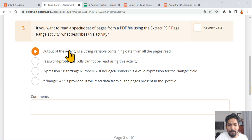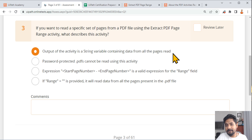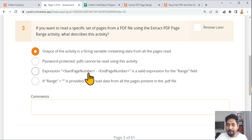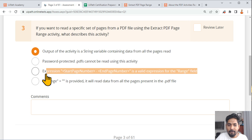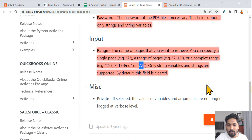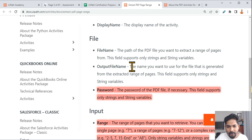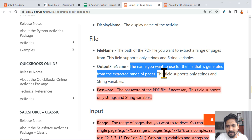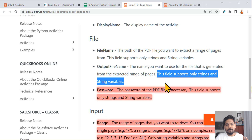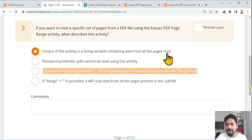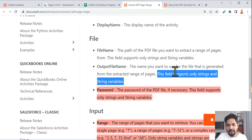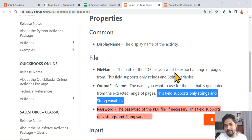So the last option — that empty double quotes reads all pages — is wrong. Regarding the option 'output is a string variable containing data from all the pages read': it's partially correct that output is a string variable, but 'all pages read' is misleading. If you write range '7', it only reads page 7, not all pages. The output is a string variable, but it depends on the range specified. The more appropriate and correct answer is the range format expression option. The documentation confirms output supports only strings and string variables.